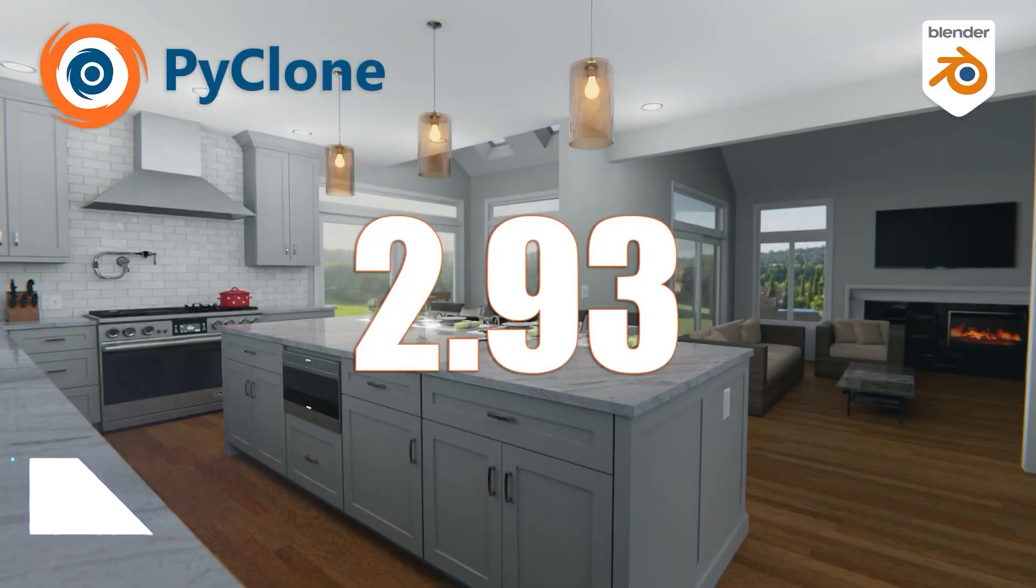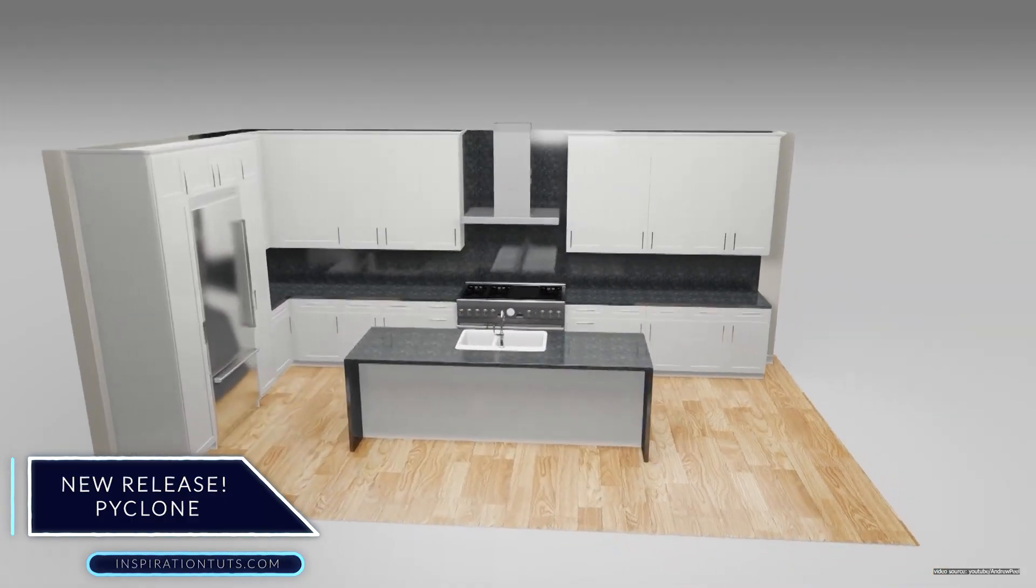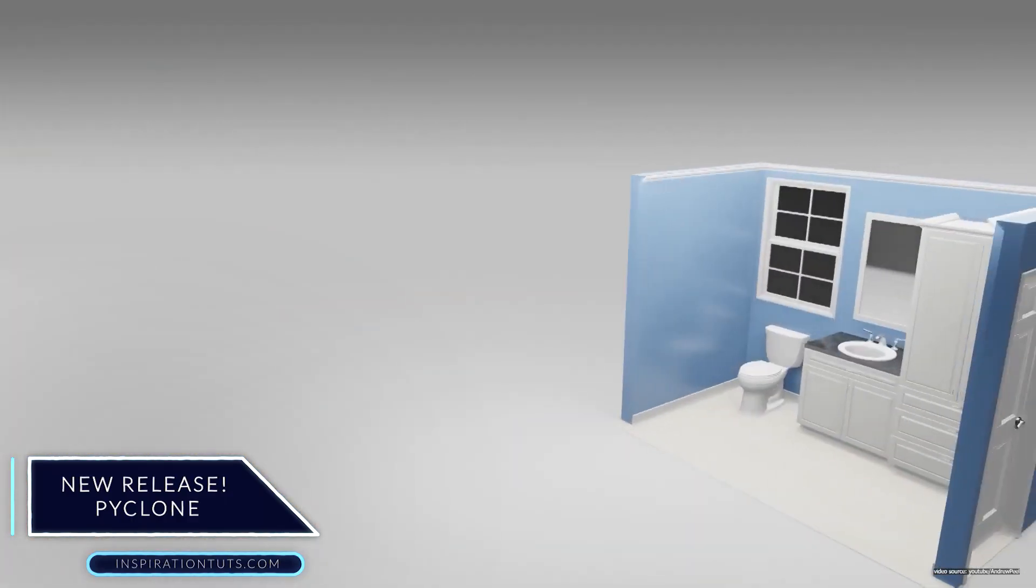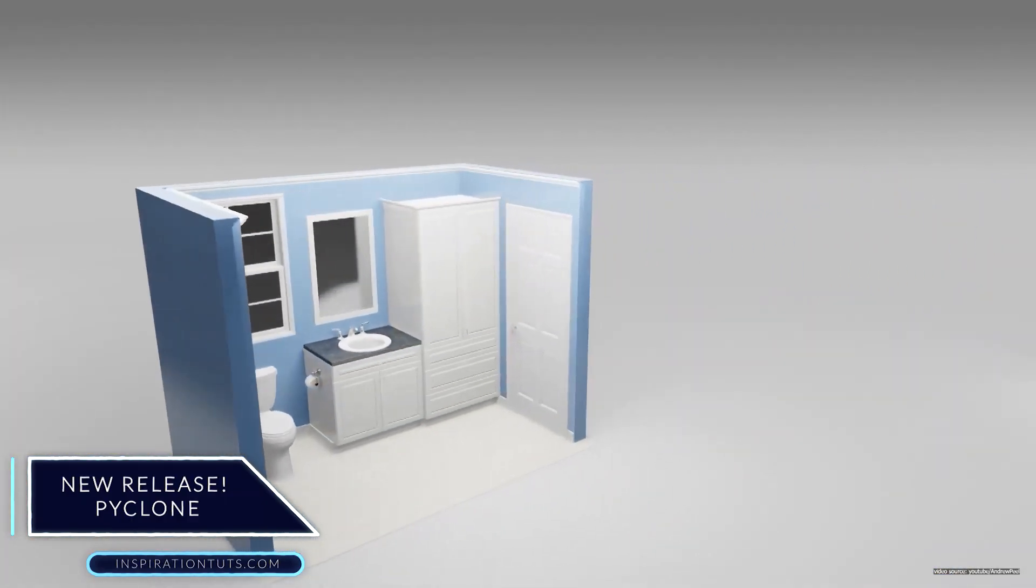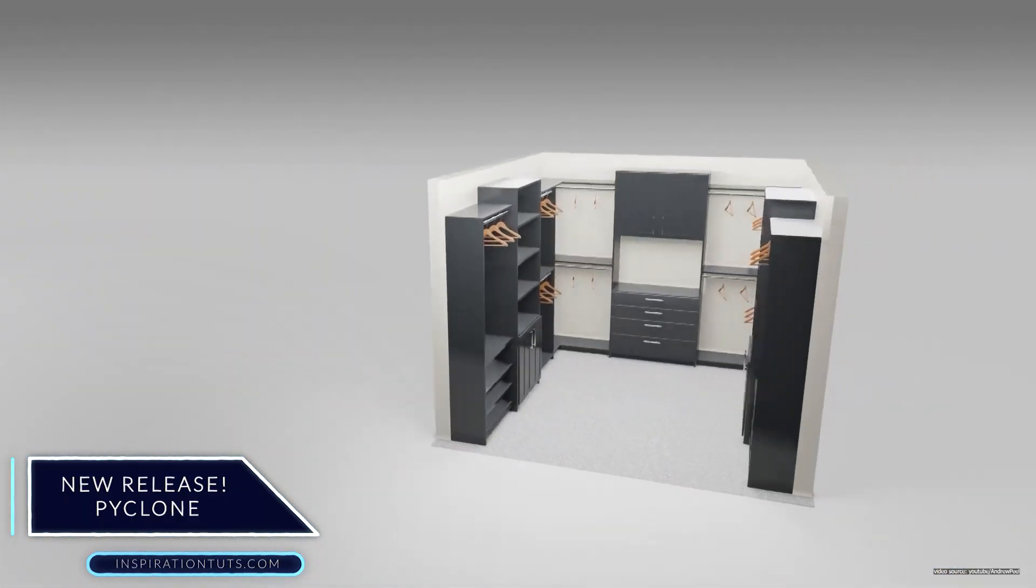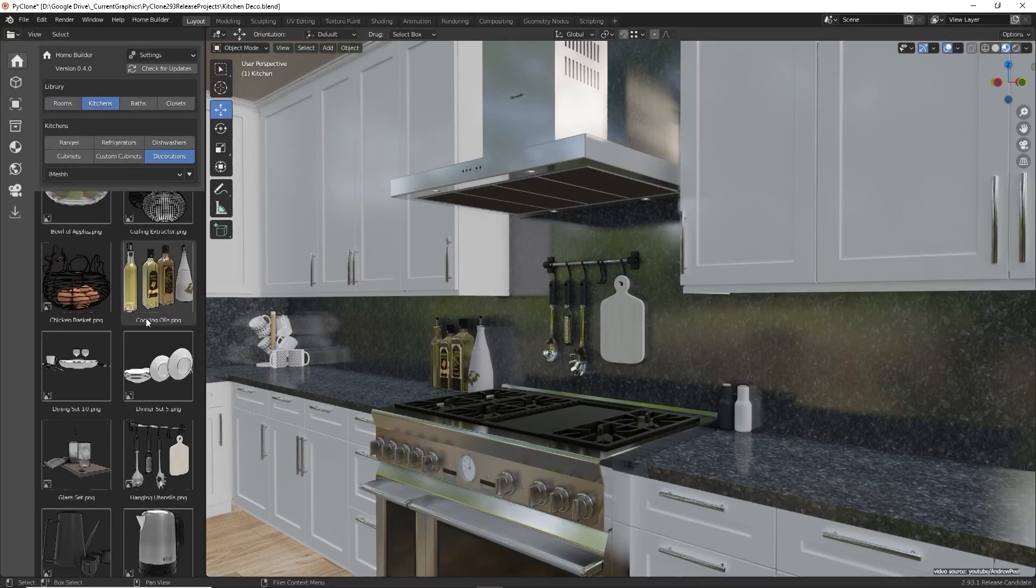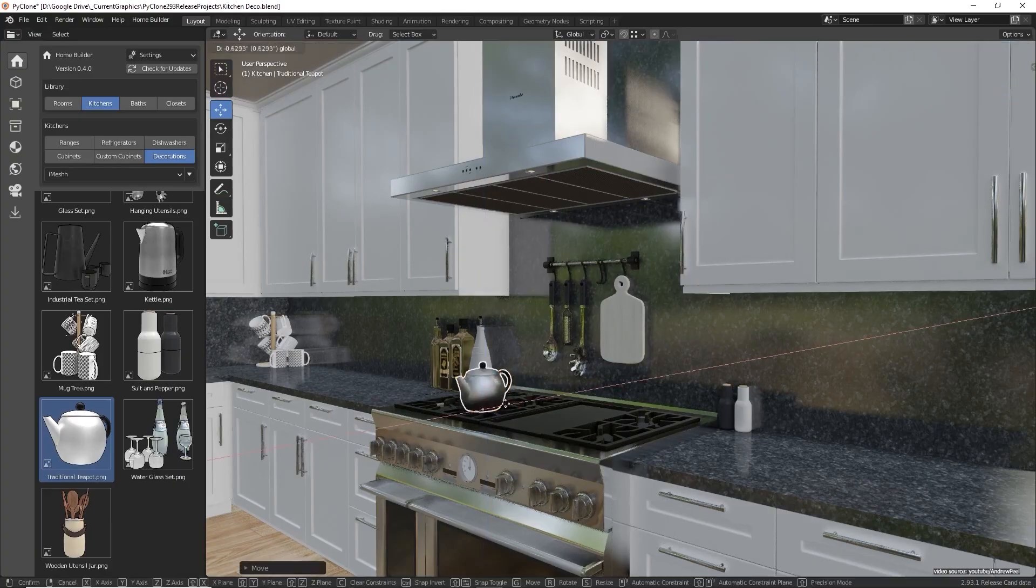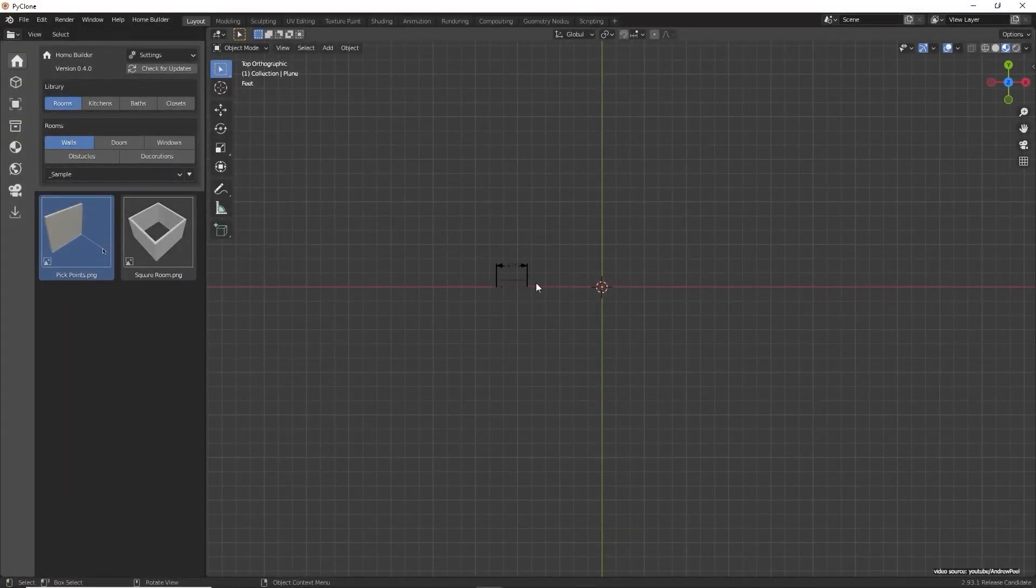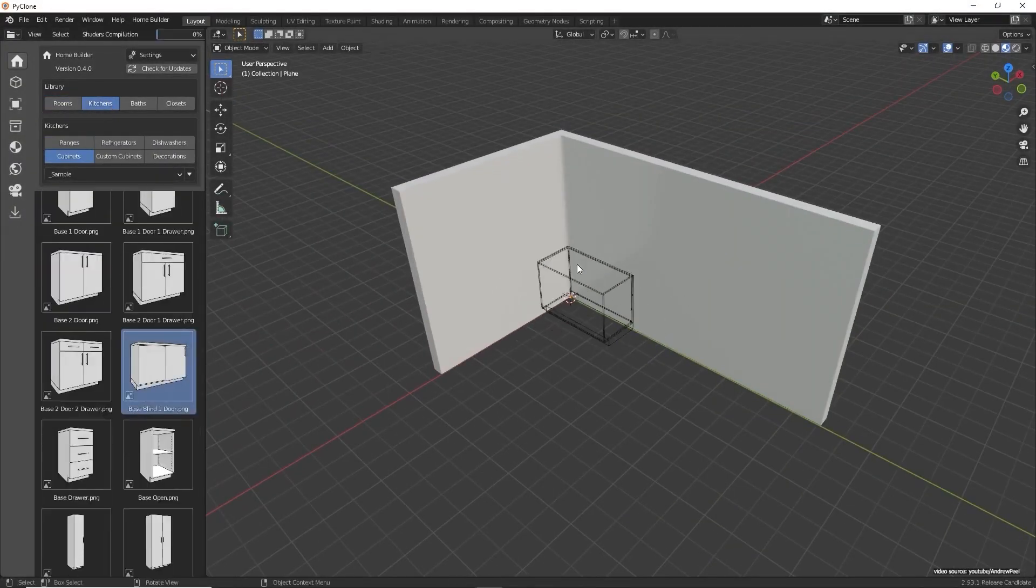A new release of PyClone. The Home Builder is a library included in PyClone, which is a custom build that allows you to develop parametric asset libraries. The Home Builder is a free add-on for Blender that provides furniture and cabinetry. This release brings you many enhancements.